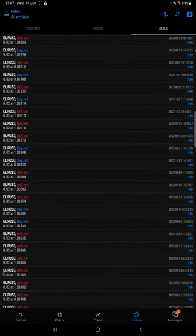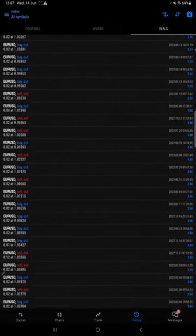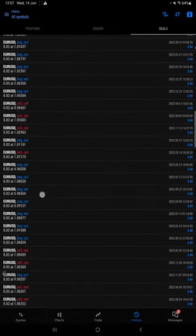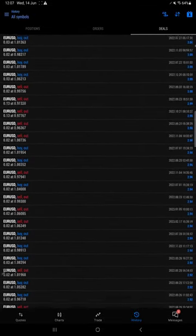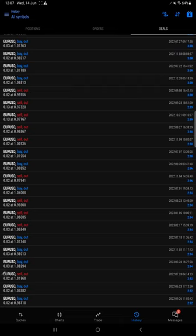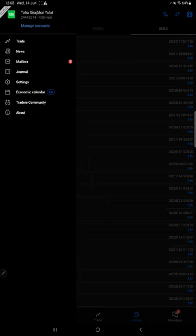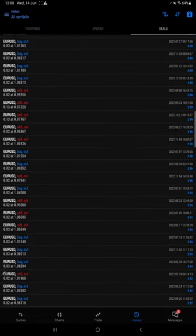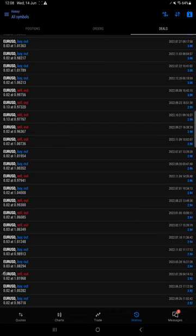You can cross-verify from June 2022 to 2023 for this account — we have completed almost one year on the new MT5 account. Previous account details are also available. MT5 account number is 2444 2274, FBS Real account. Every weekend we update this account on our channel. Channel name is Forex Trade 1 — search on Telegram and you will find the one channel. Follow it and get all the details.